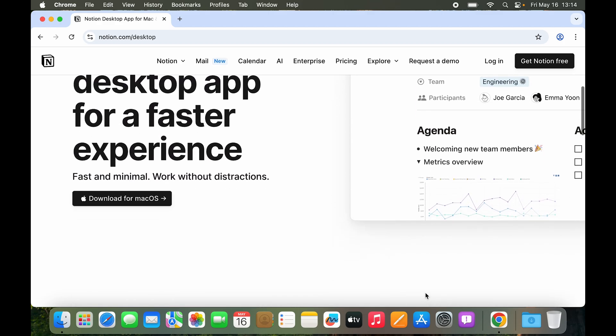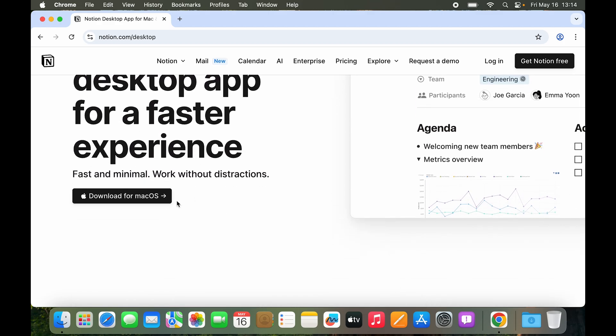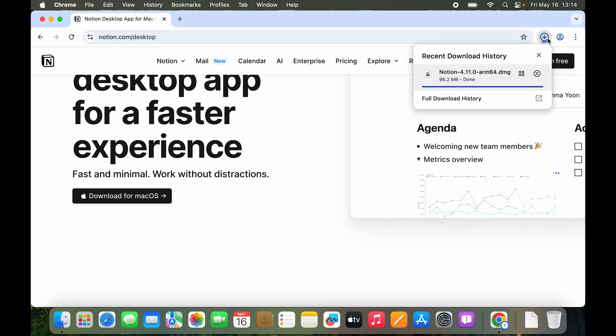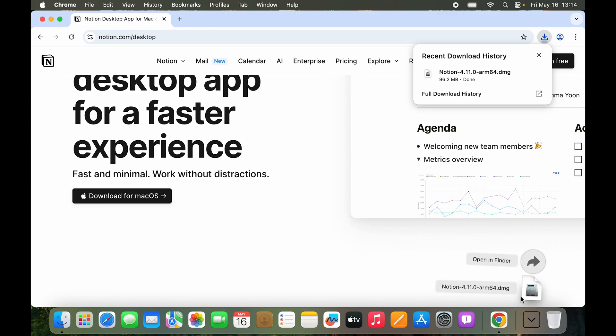You can just scroll down and click on download for Mac OS and it is going to start downloading. So here you can see we have the progress as well. So it has downloaded.